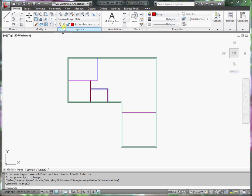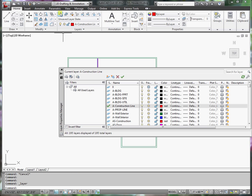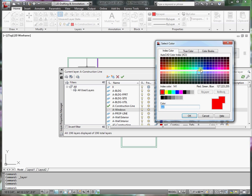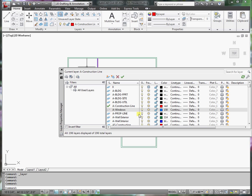Next, I'll go to the layer manager, create a new layer, call it A-Windows. Let's select a color for windows, say OK, and make the window layer the current layer.